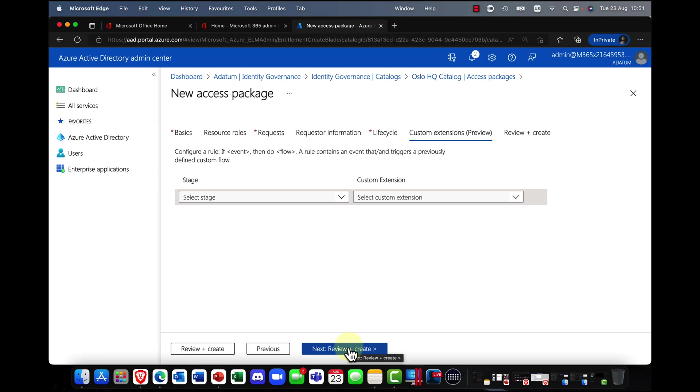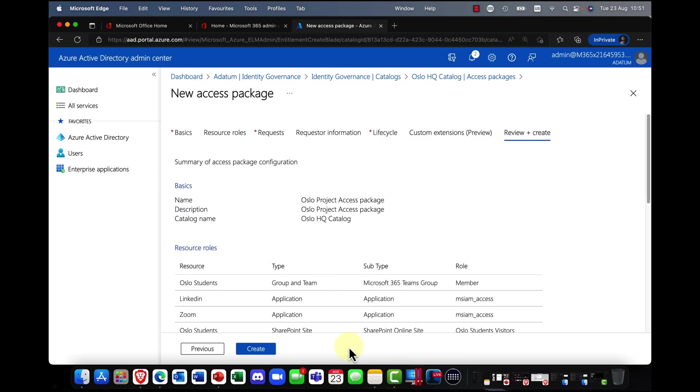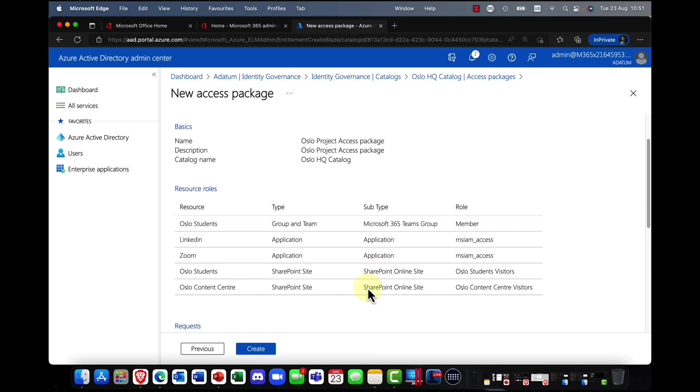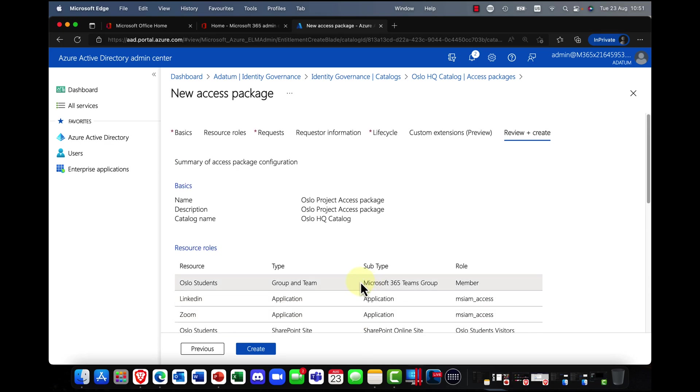Again, I'm not going to bother with that. I'm just going to click on next. And then finally, it comes down to review and create.